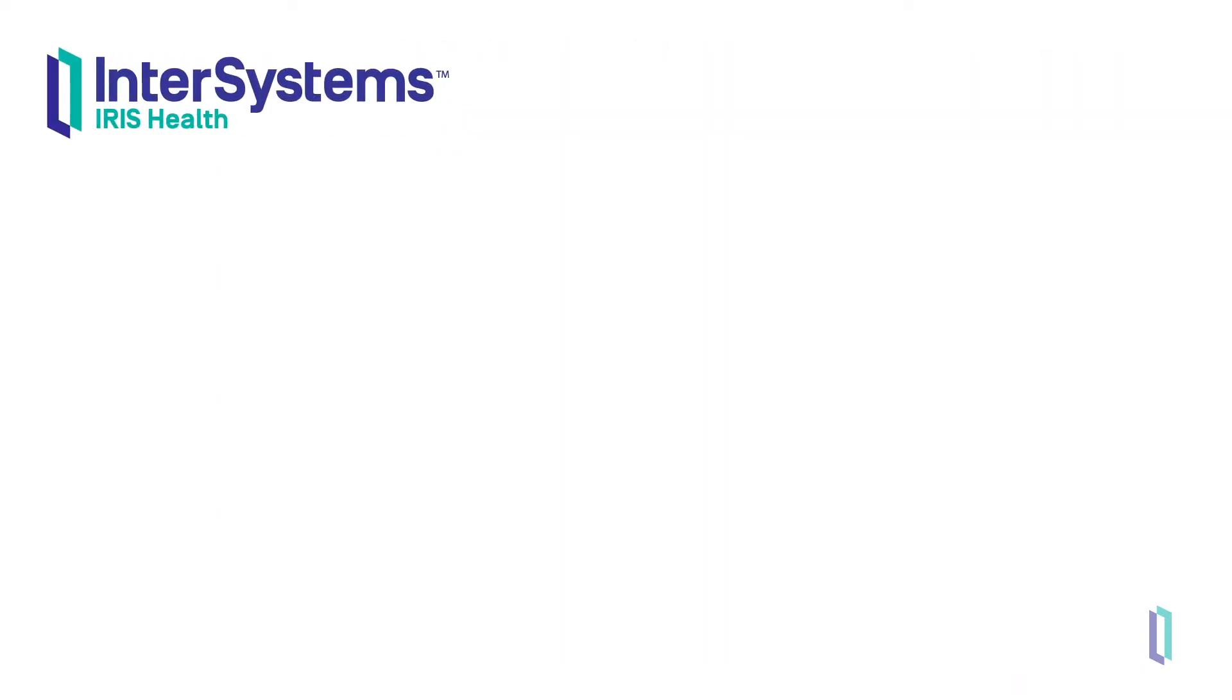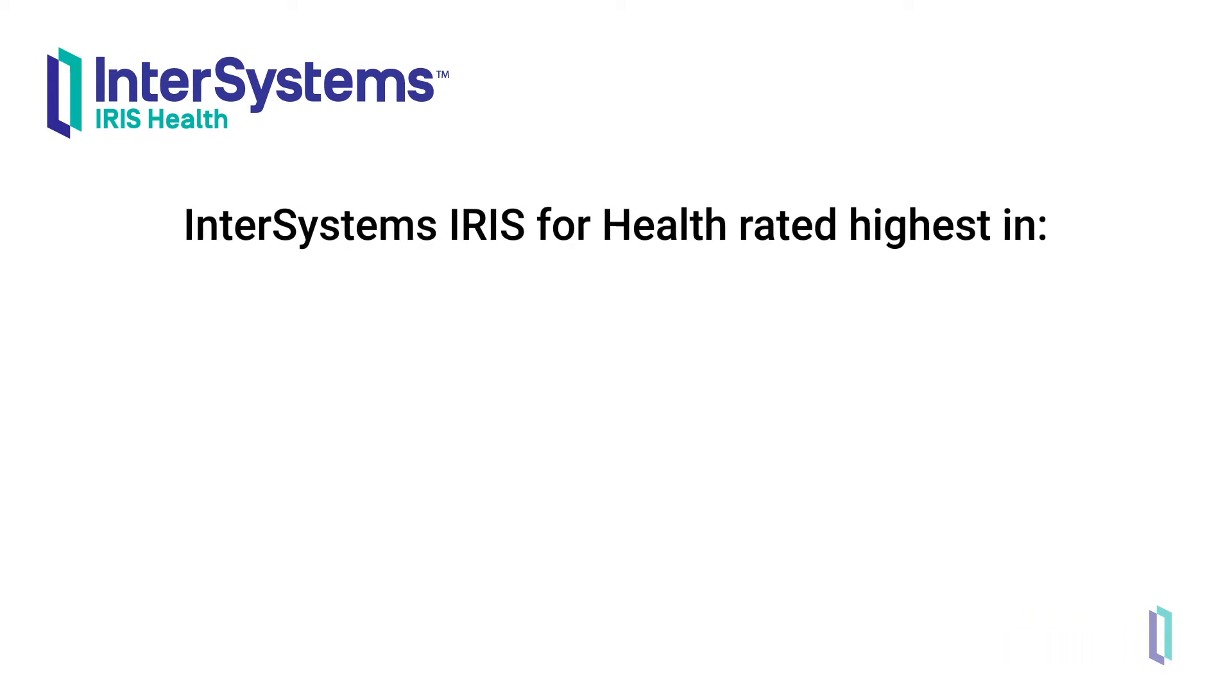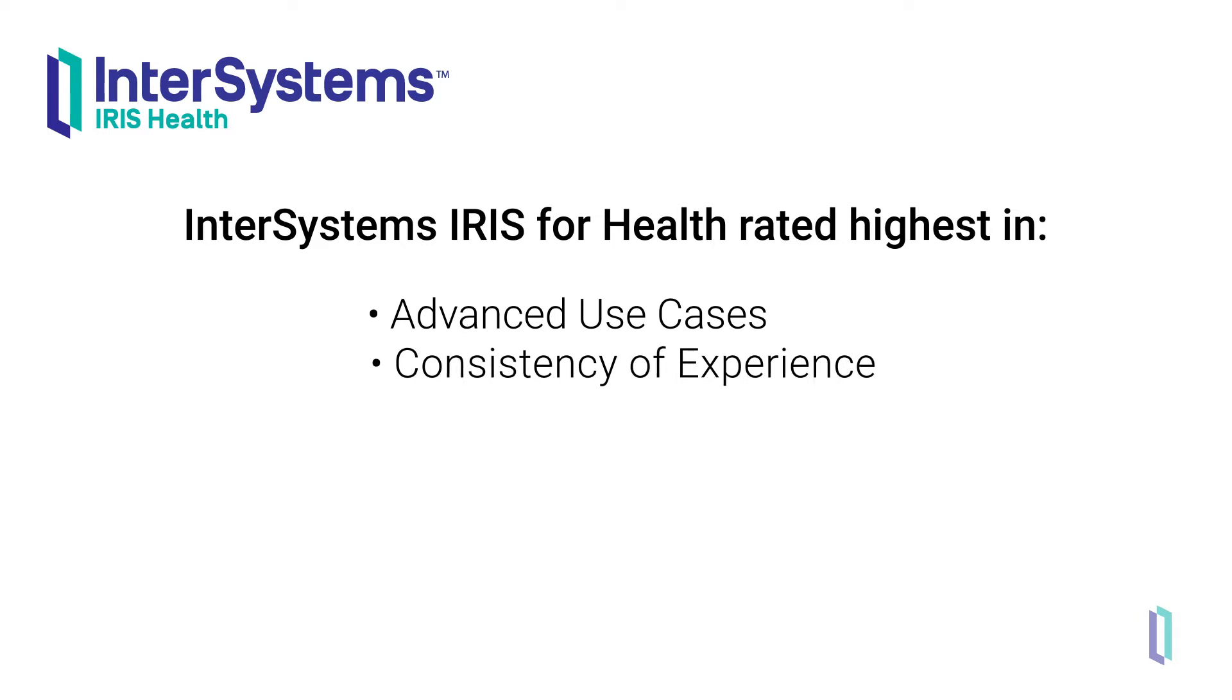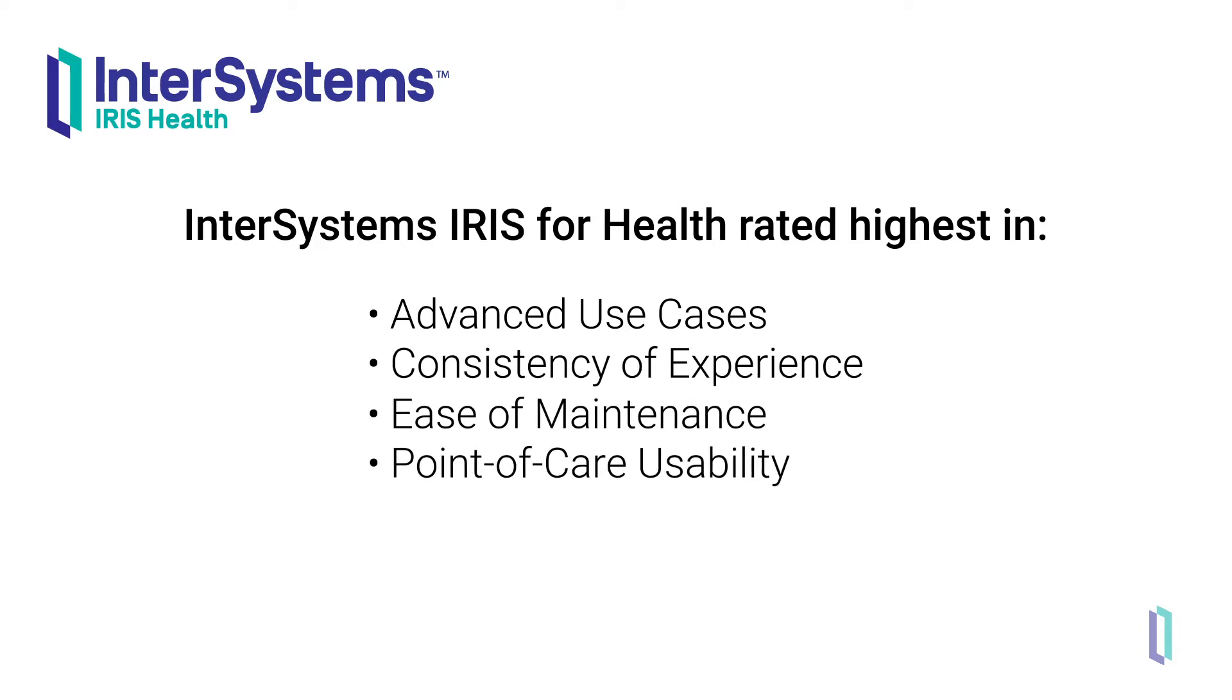In the 2019 KLAS survey of interoperability engines, InterSystems was rated highest in advanced use cases, consistency of experience, ease of maintenance, and point-of-care usability.